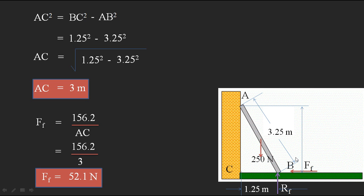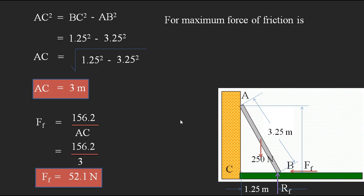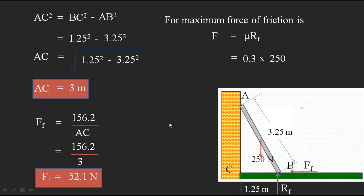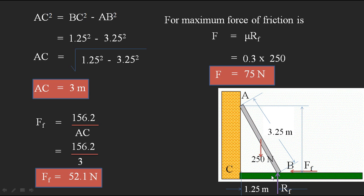Now we need to confirm whether the ladder is in equilibrium. If the actual frictional force is less than the maximum possible friction, the ladder is in equilibrium. The maximum frictional force is given by F_max = μ × Rf = 0.3 × 250 = 75 newtons.